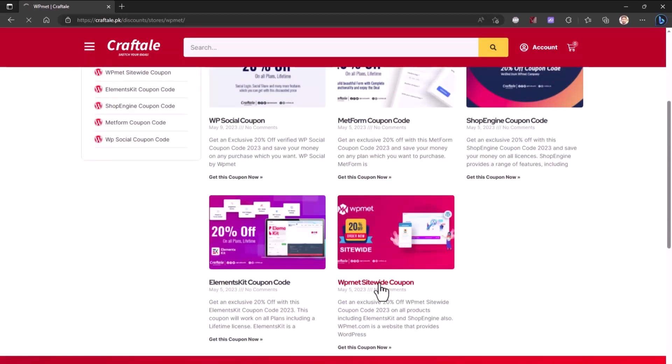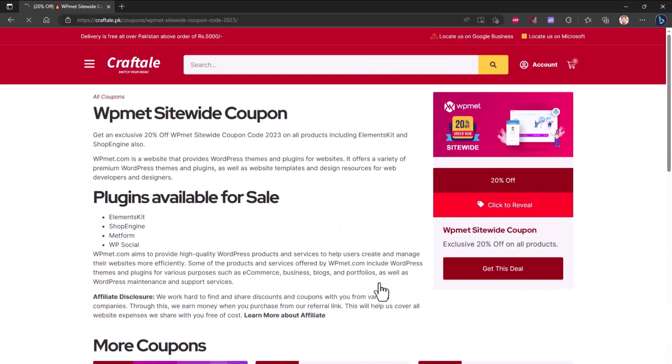Find the WPmet site-wide coupon under popular coupons tab. Now click on click to reveal button.